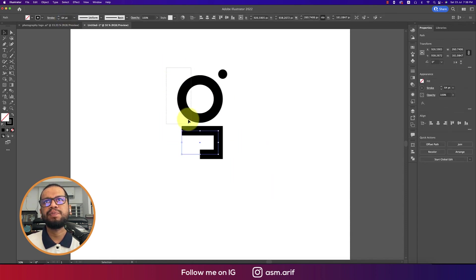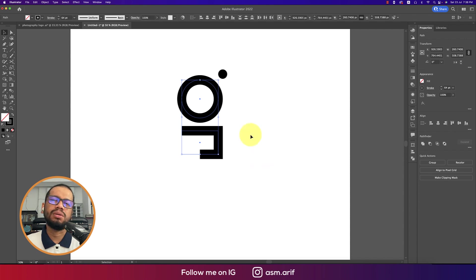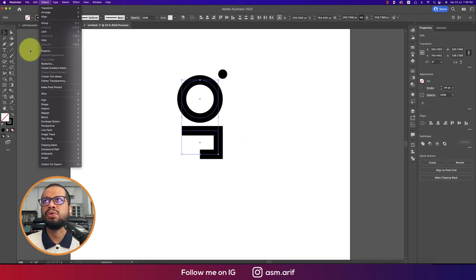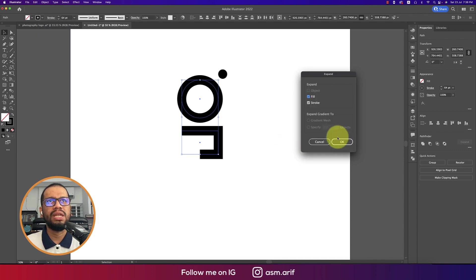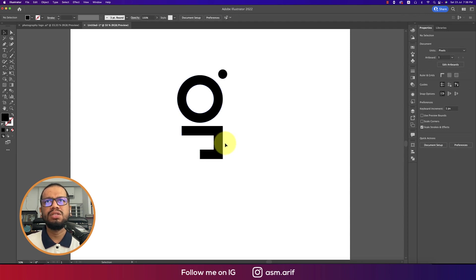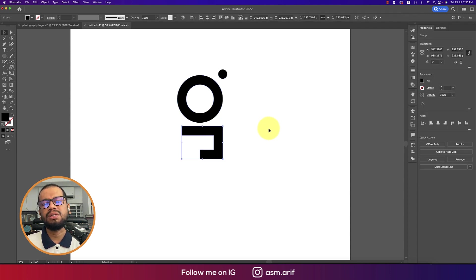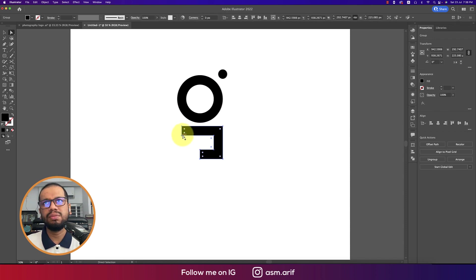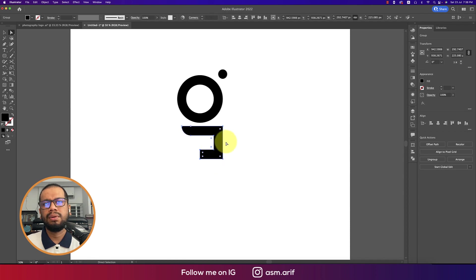Selecting these two circles and the cutting rectangle, going to Object and then Expand. Making this one expand into fill and stroke and hitting OK. Now this is no longer a stroke — it is a fill. Using the Direct Selection tool from the keyboard and adjusting the shape like this.